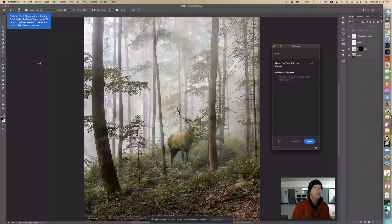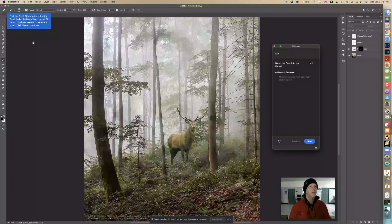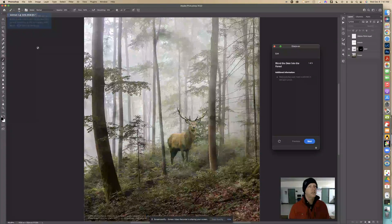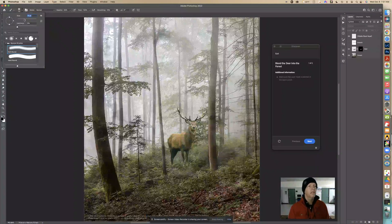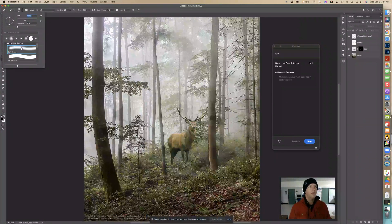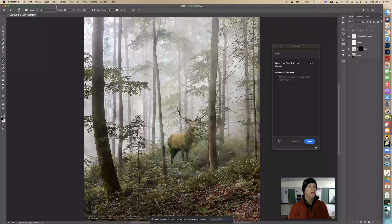Now it says click the brush picker and set the brush size to about 80 and the hardness preset to zero. Let's move the size slider to about 80 — the Soft Round brush is selected and the hardness is set to zero. Now we can click Next.